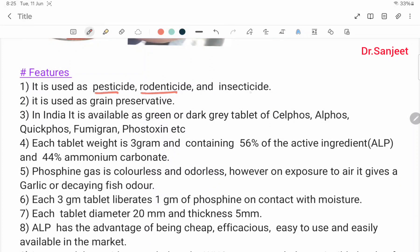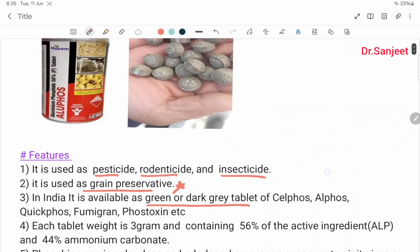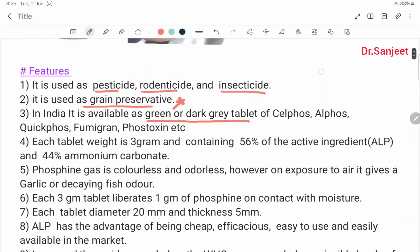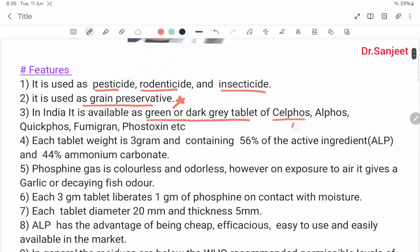It is used as a pesticide, rodenticide, and insecticide. It is used as a grain preservative. In India, it is available as green or dark gray tablets under brand names such as Celphos, Alphos, Quickphos, Fumigrain, and Phostoxin.